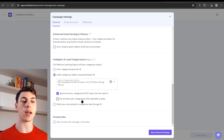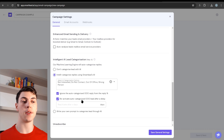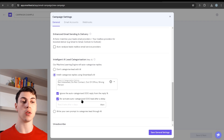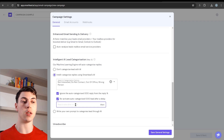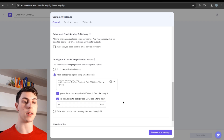Reactivate auto-categorized out-of-office leads after their delay — this is useful if you have out-of-office replies, because when Smartlead receives that reply it auto-pauses those leads so they won't receive any more emails. This setting lets you re-engage those leads after a set number of days — I usually set it to 10.